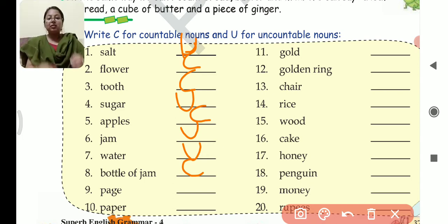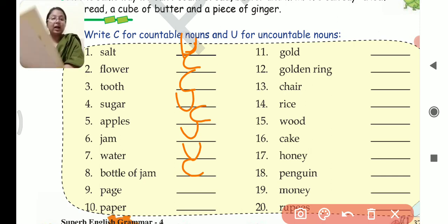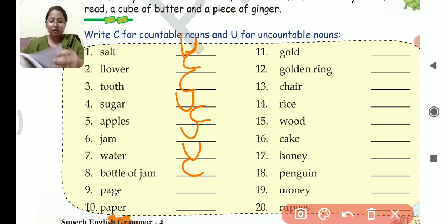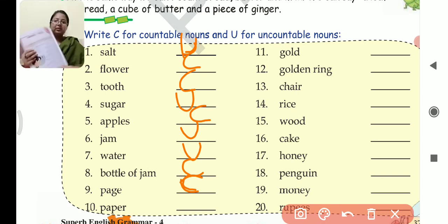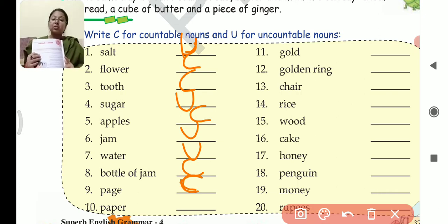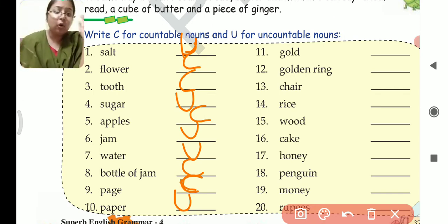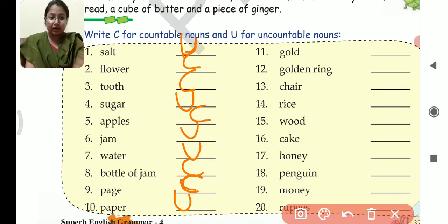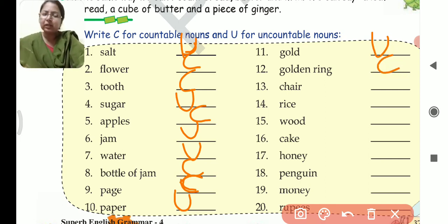Now, what is the difference between page and paper? This is a book — this book contains 112 pages. So pages can be counted: one page, two page, three page. Page is countable because you can count pages. But if I say paper — this is a paper, this part is also paper, this part is also paper. You cannot count paper. You can count page, but you cannot count paper. So paper will be uncountable. Next, gold — I gave you the example of gold and gold ring. Gold will be uncountable. And gold ring — this will be countable, because you can count ring.